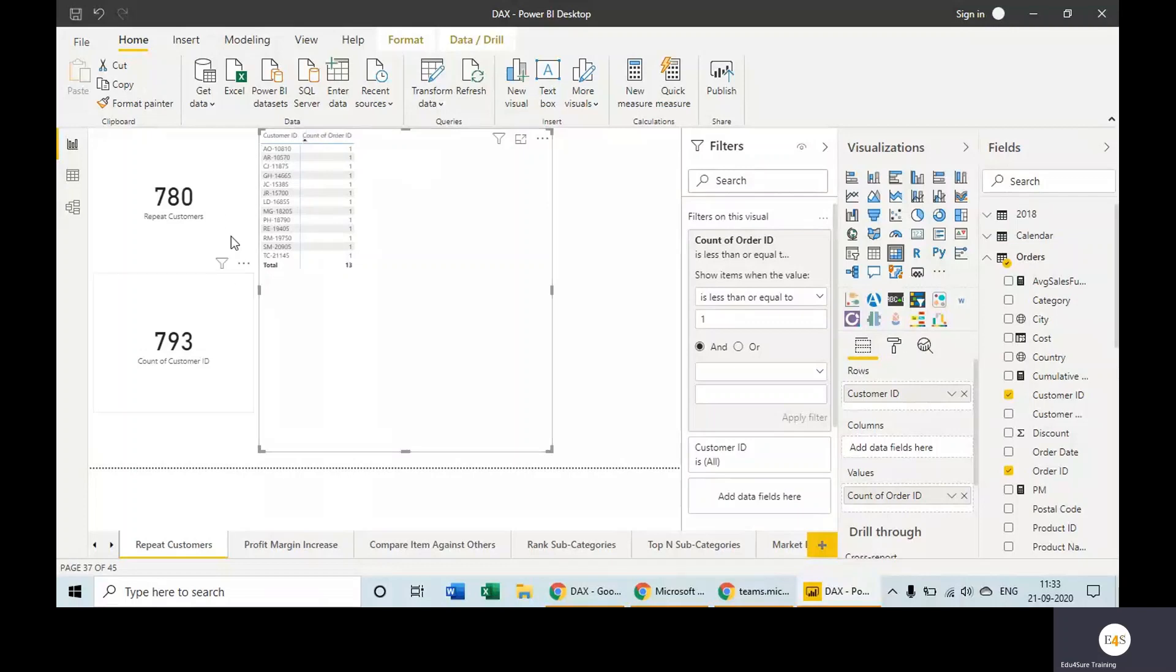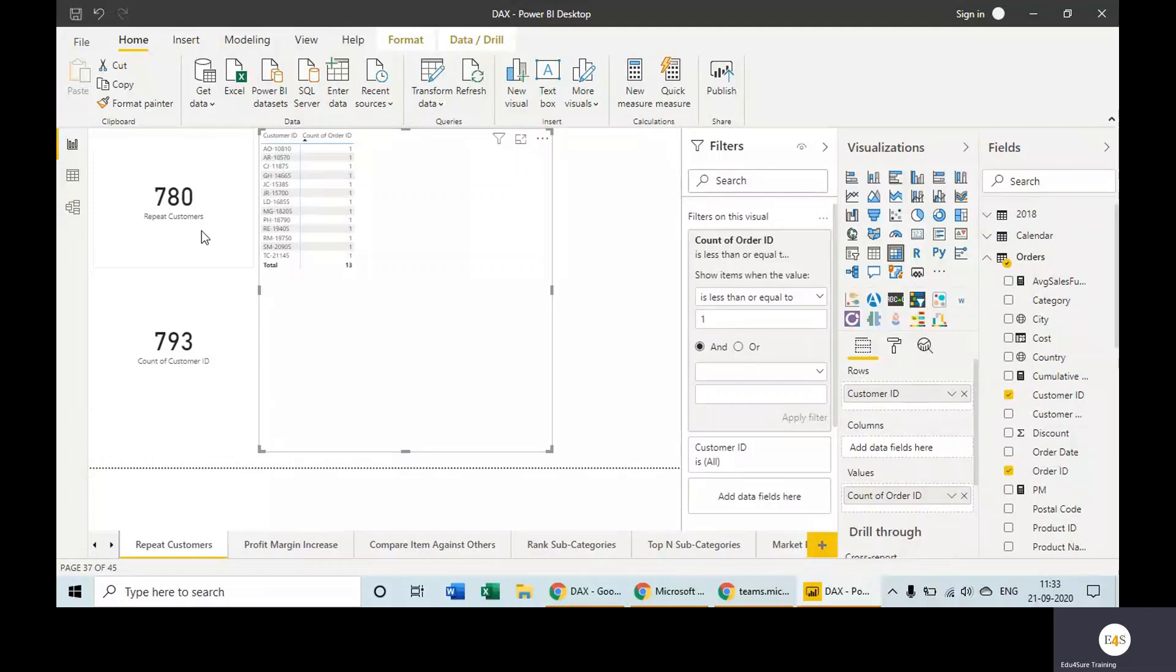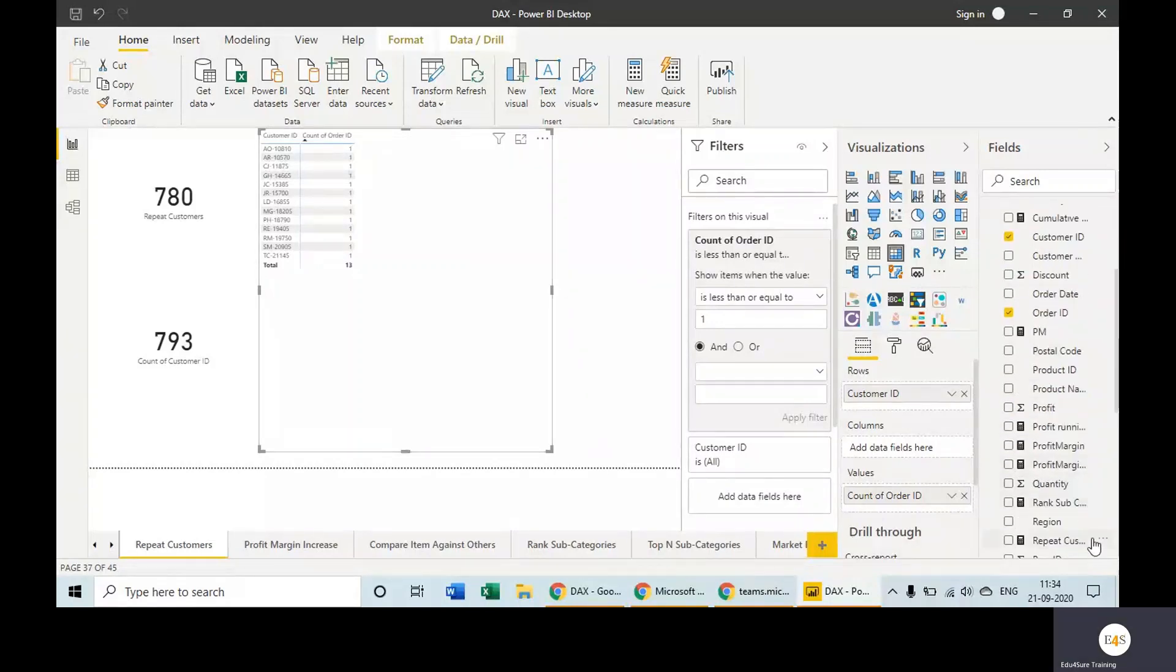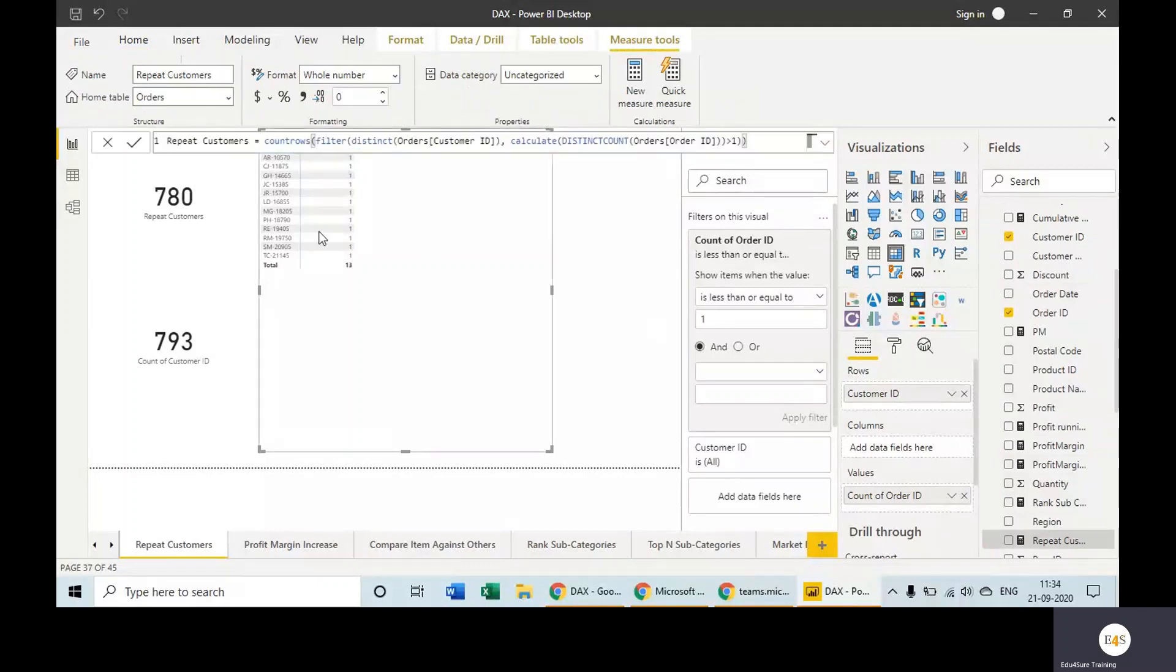they are the new customers, which is coming out from here as well. And it is the same: 793 minus 780 is 13 only. So this is how we can do this calculation with and without DAX both. Let's have a look at this formula again. Basically, we have counted the rows